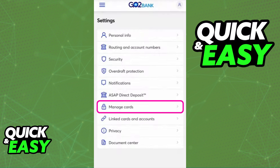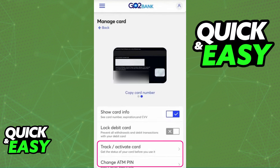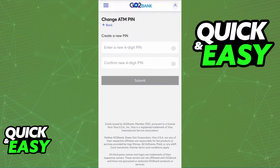By going into Manage Cards, you will see a list of all cards attributed to your account, and when you select the specific card that you wish to activate, you will be able to get more information regarding how to activate the GoToBank prepaid card you selected. There are two relevant options to activate the card: Track/Activate Card, and Change ATM PIN. As long as you have all the credentials about the card and your bank account at hand, you can select either of these options to properly and securely activate the card.